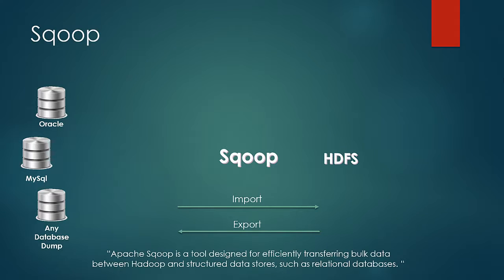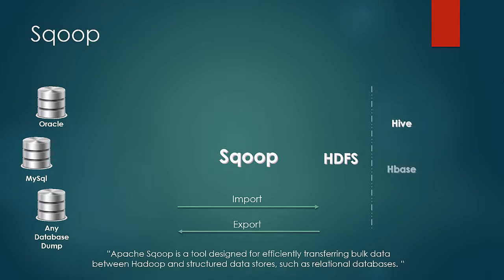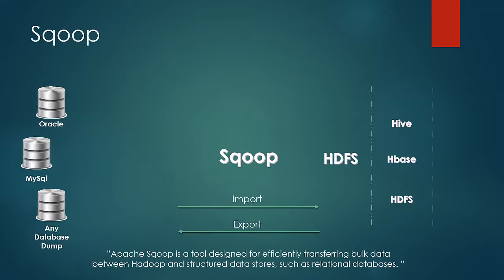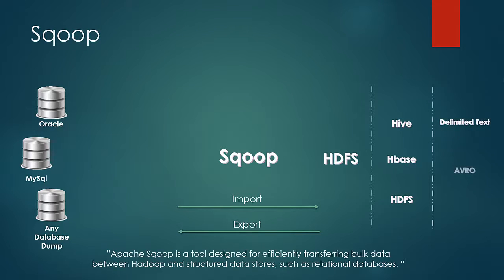Now when the data is getting imported in HDFS, we can set target destination to Hive or HBase warehouse directly or we can place it in HDFS itself. Then we have an option of controlling the format of data import as well between delimited text, Avro and sequence files.